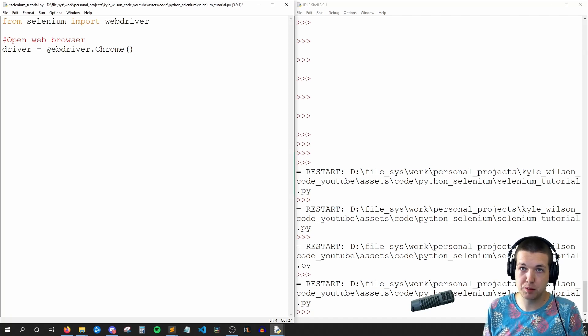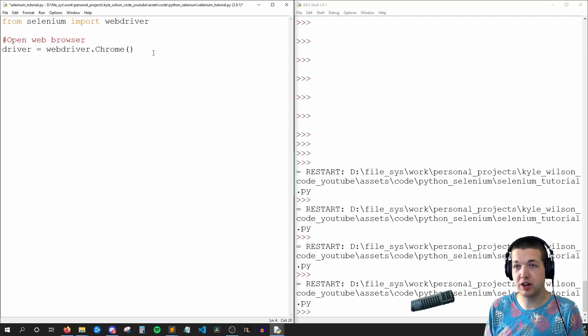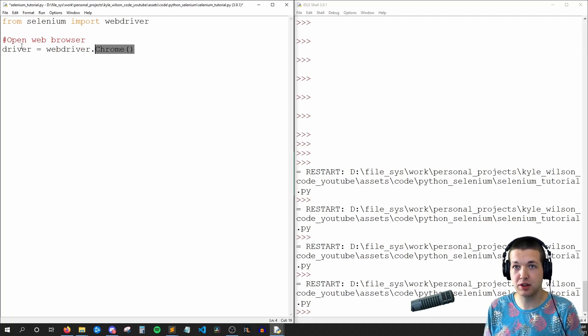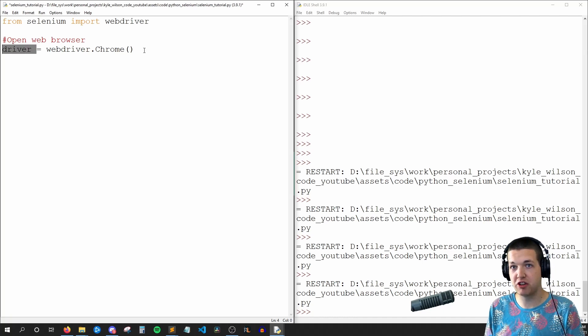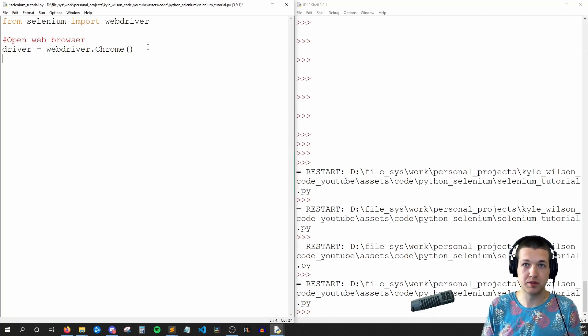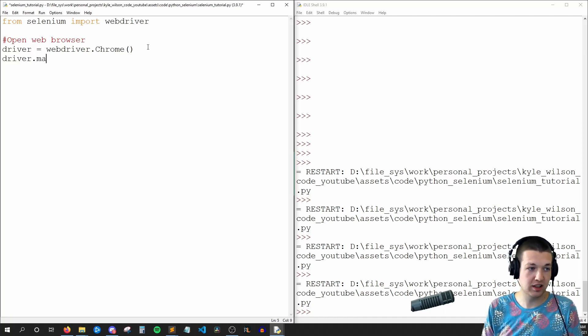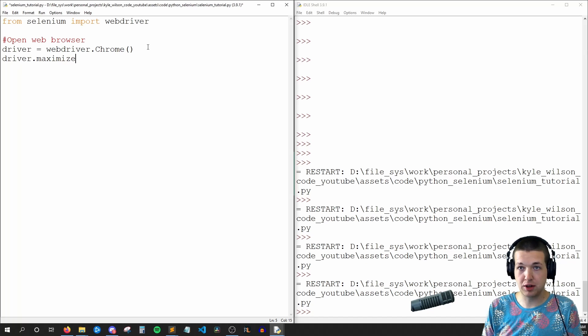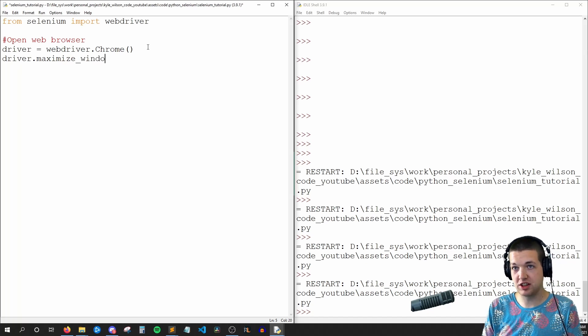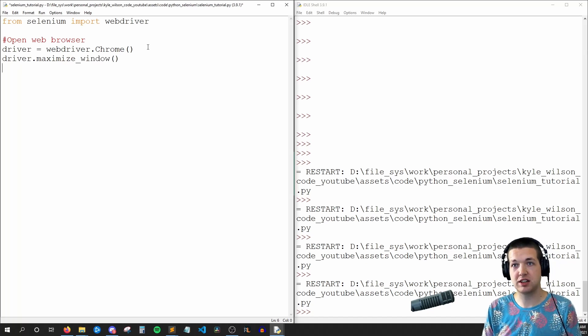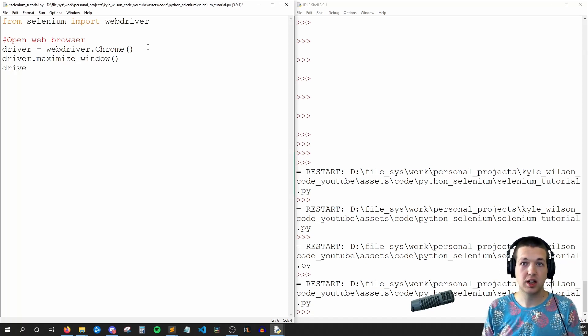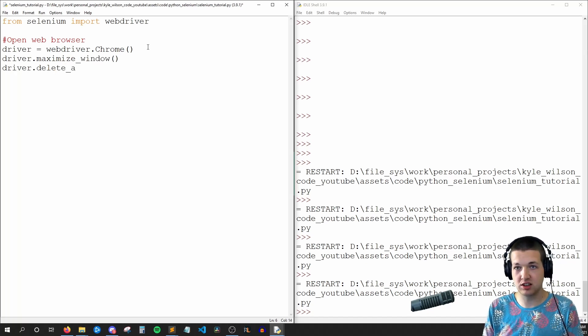And our driver is equal to webdriver.chrome. So now we're saying webdriver, go find that Chrome driver that I just downloaded and put that into our variable driver.